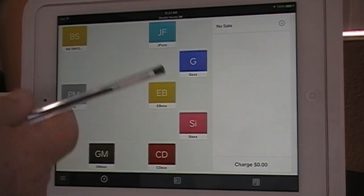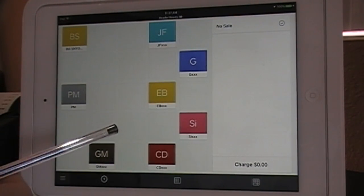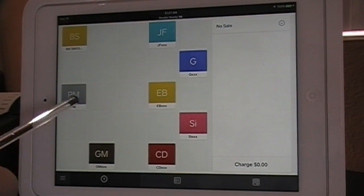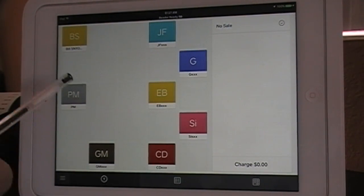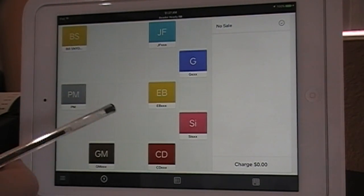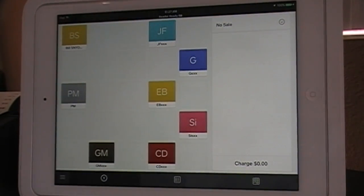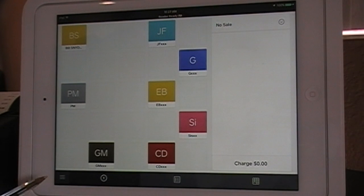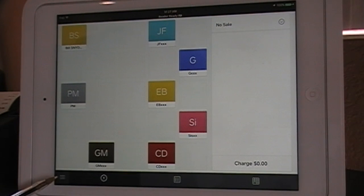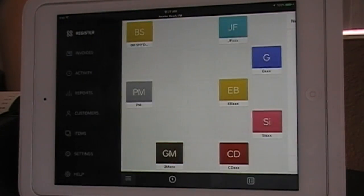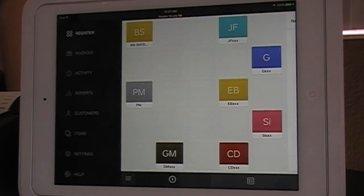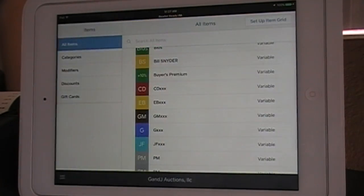They could be sandwiches at a restaurant or mechanical services at a shop. It's very simple — all you do is go to Menu, which is down here. This is always where the Menu button is. Hit Menu, then go to Items, which is down here, and press Items.